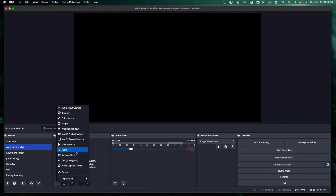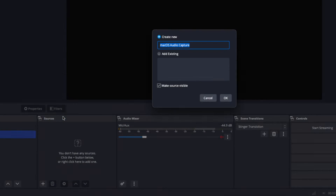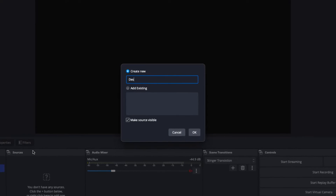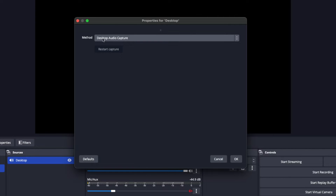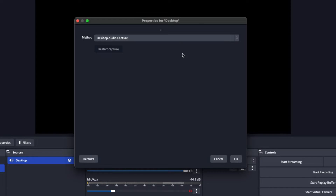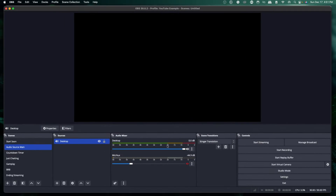Under sources, we're going to hit the plus icon. The first thing we're going to do is MacOS Audio Capture. We're going to name this "desktop" and press okay. Under desktop audio capture, this is going to capture all of the sound coming from your Mac — regardless if you have an app open, your game, your browser — it all comes through. You can simply click okay and adjust that audio without any issues.